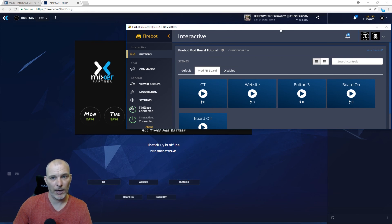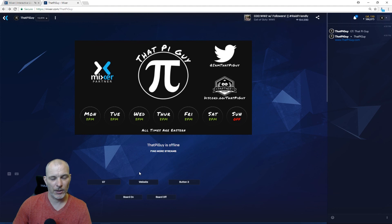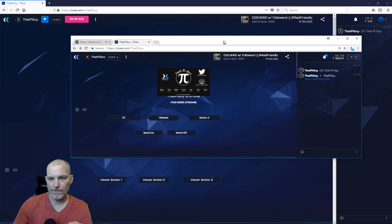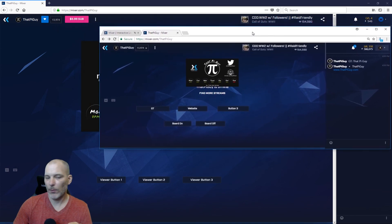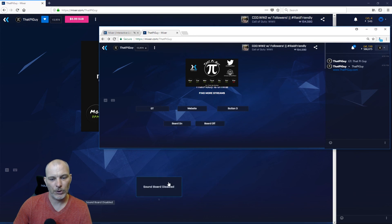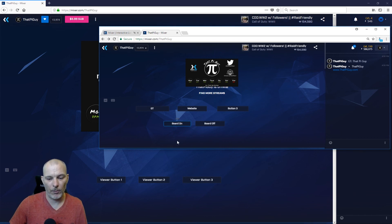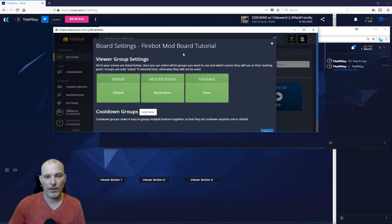After reconnecting, you can see it changed from the viewer board to the mod board. As a mod you can push the Gamertag button, push the Website button and it will whisper it. Now for the Board On and Off: this browser is the streamer, the one in the background is a regular user who sees buttons one, two, and three. As a moderator or streamer, clicking 'Board Off' will change it for the user — and they can't do anything about it. Click 'Board On' and it comes right back.